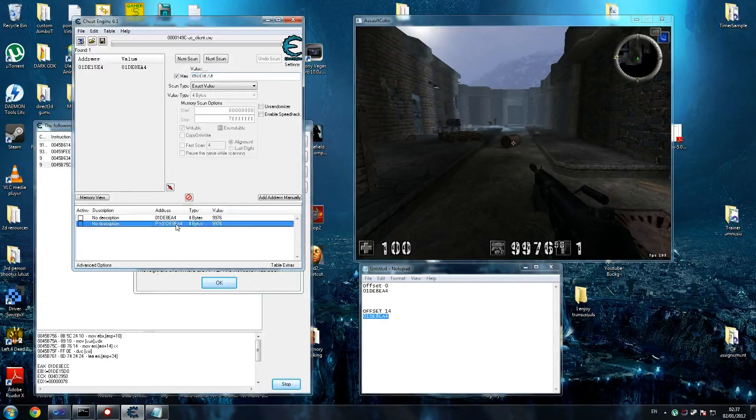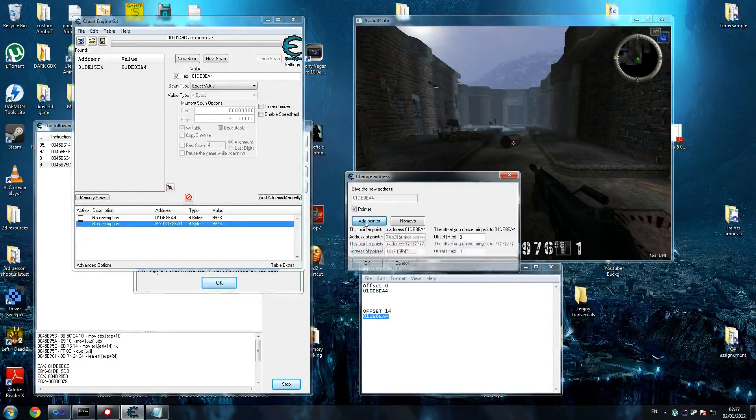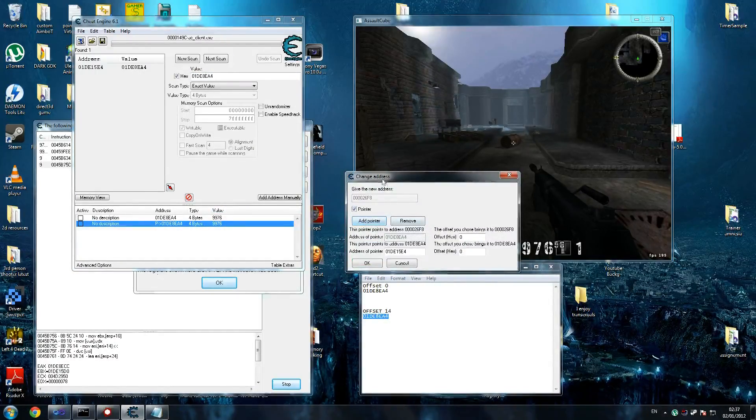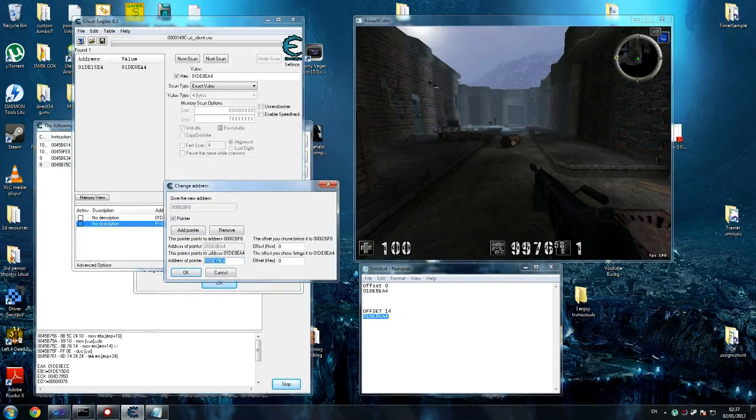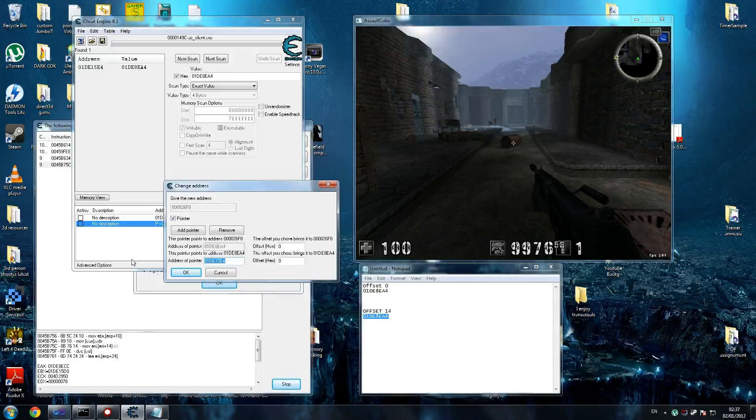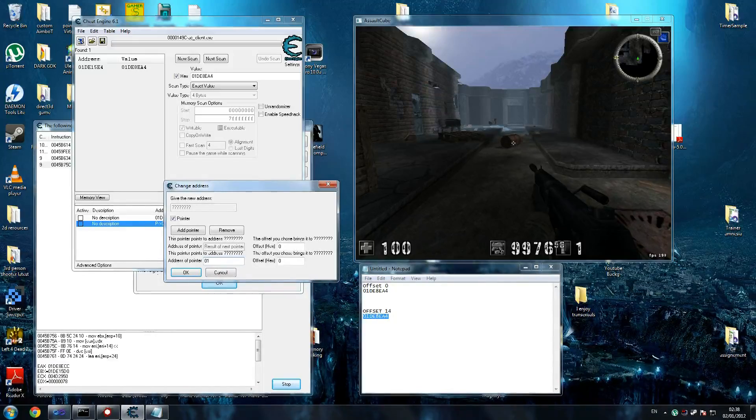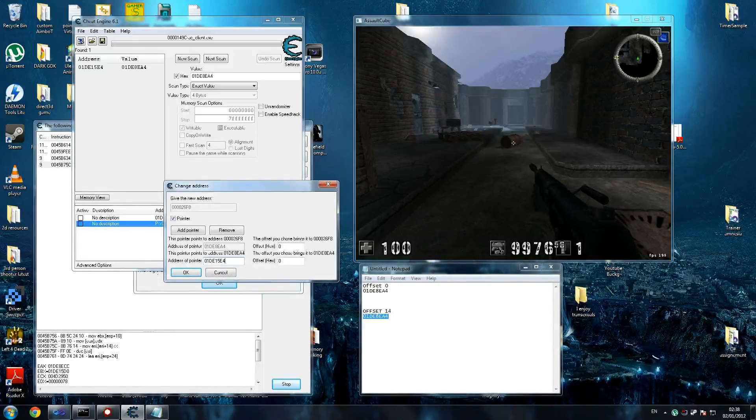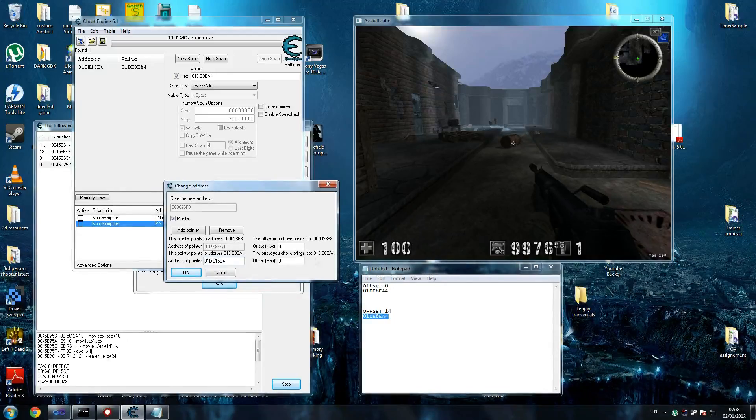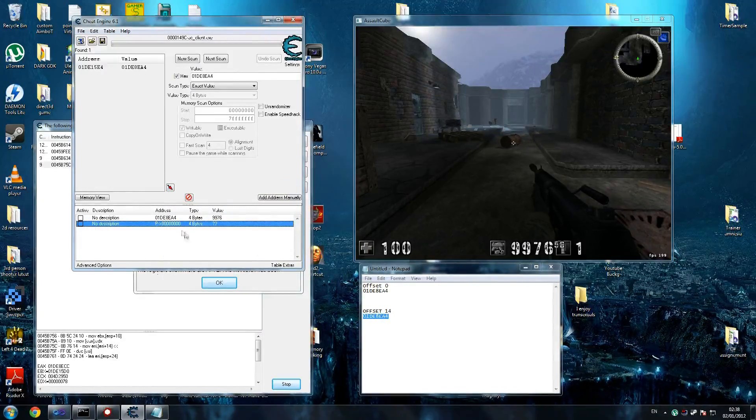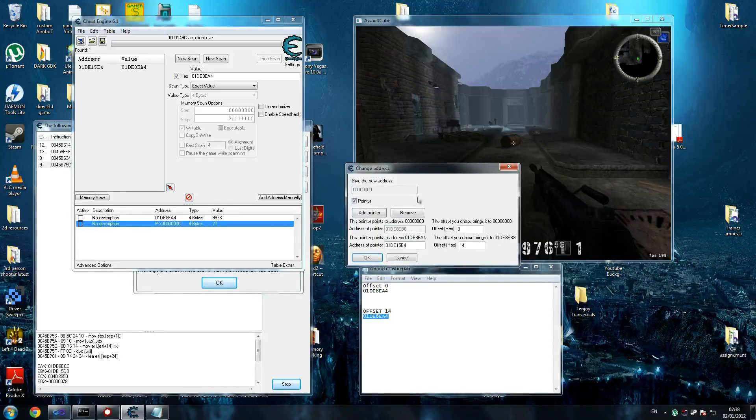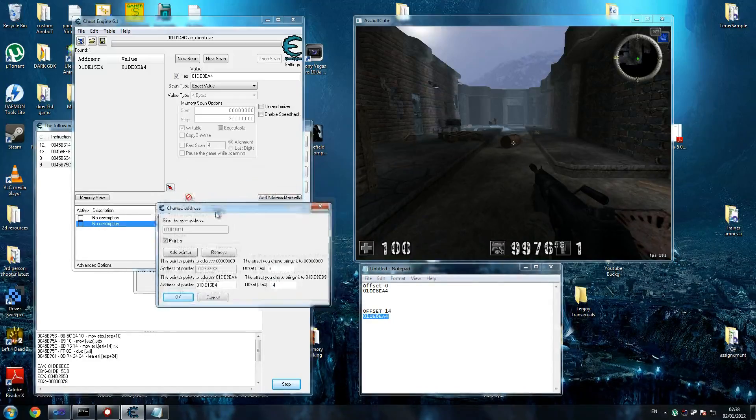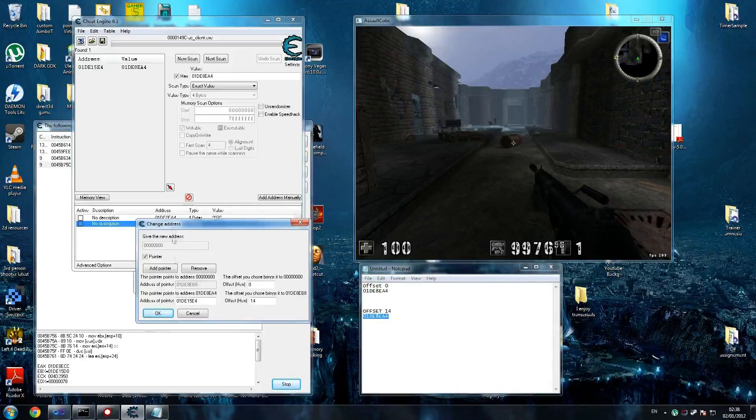We double click on this address. Try to add that address. Click add pointer. Now we're going 01DE15E4. And then our offset was 14. OK that. And we, I believe, we've got our wrong address. Let's have a look at that. Yes, that's our wrong address. So that's not the one we want.